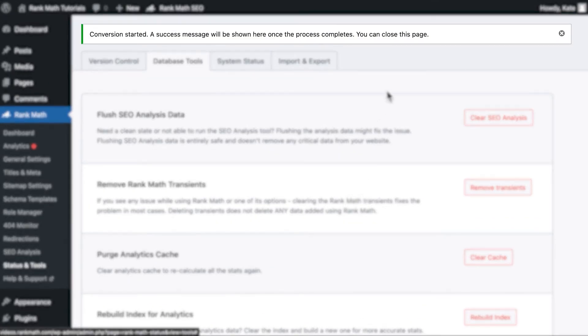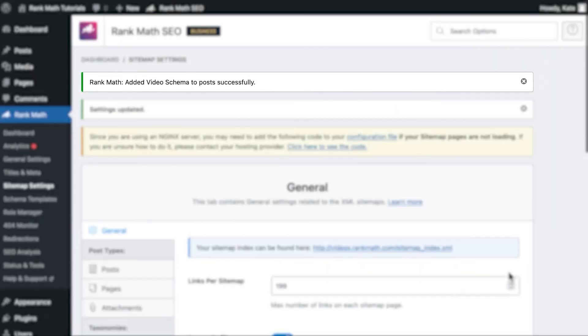A notice will appear to indicate that the conversion has started. When it's done, it will say added video schema to post successfully.